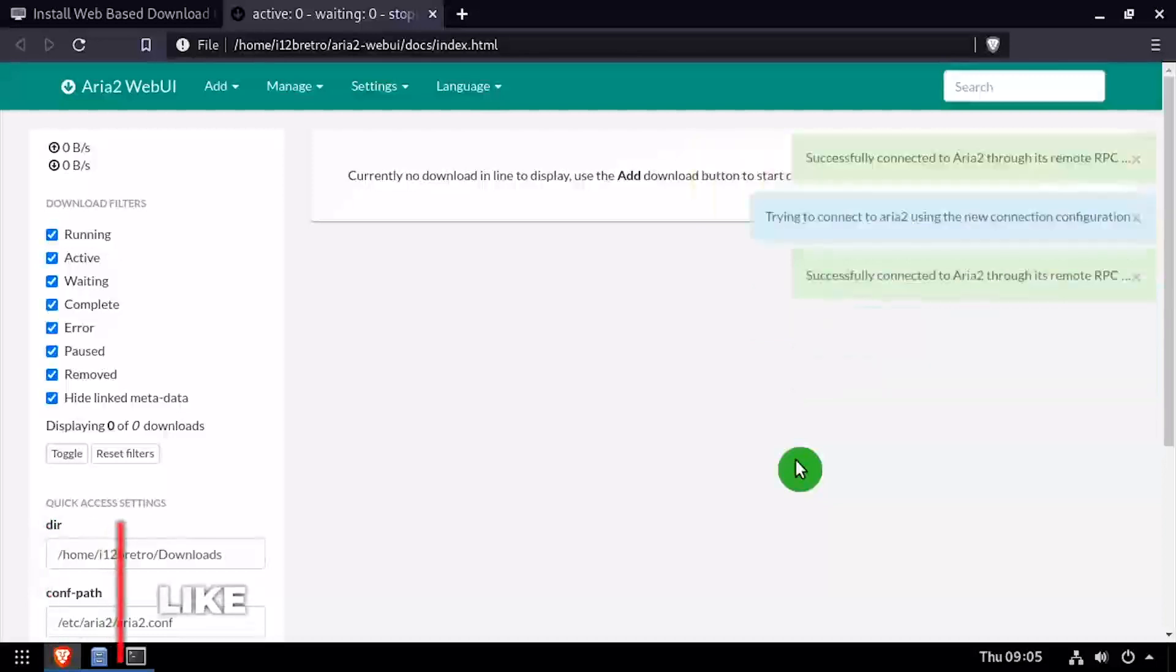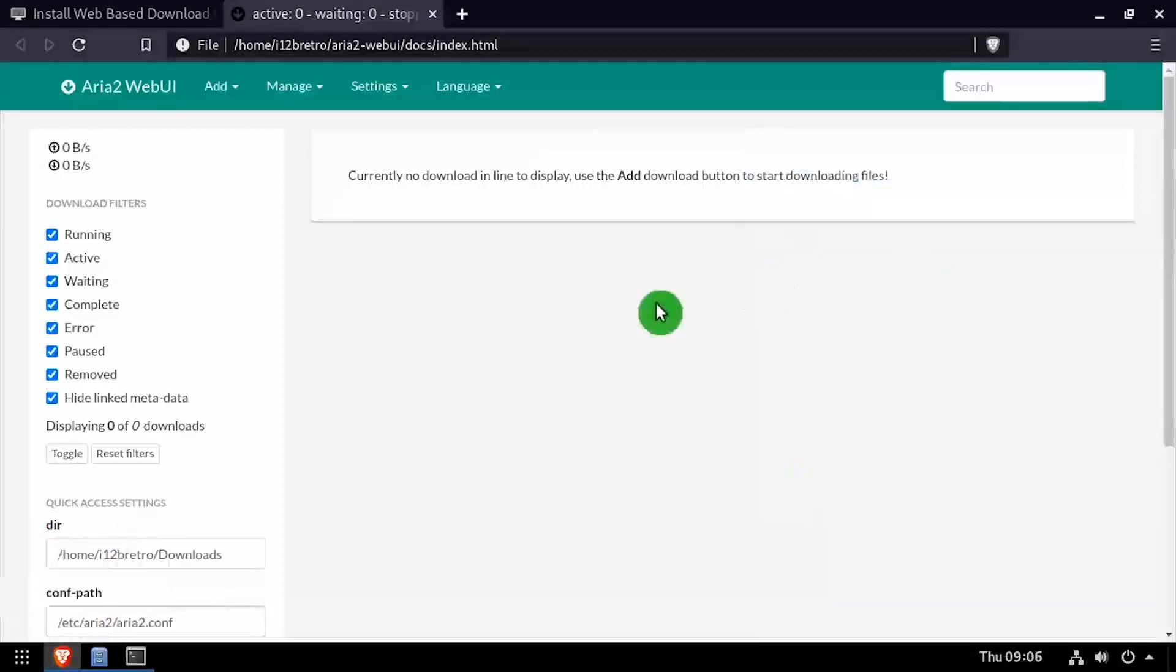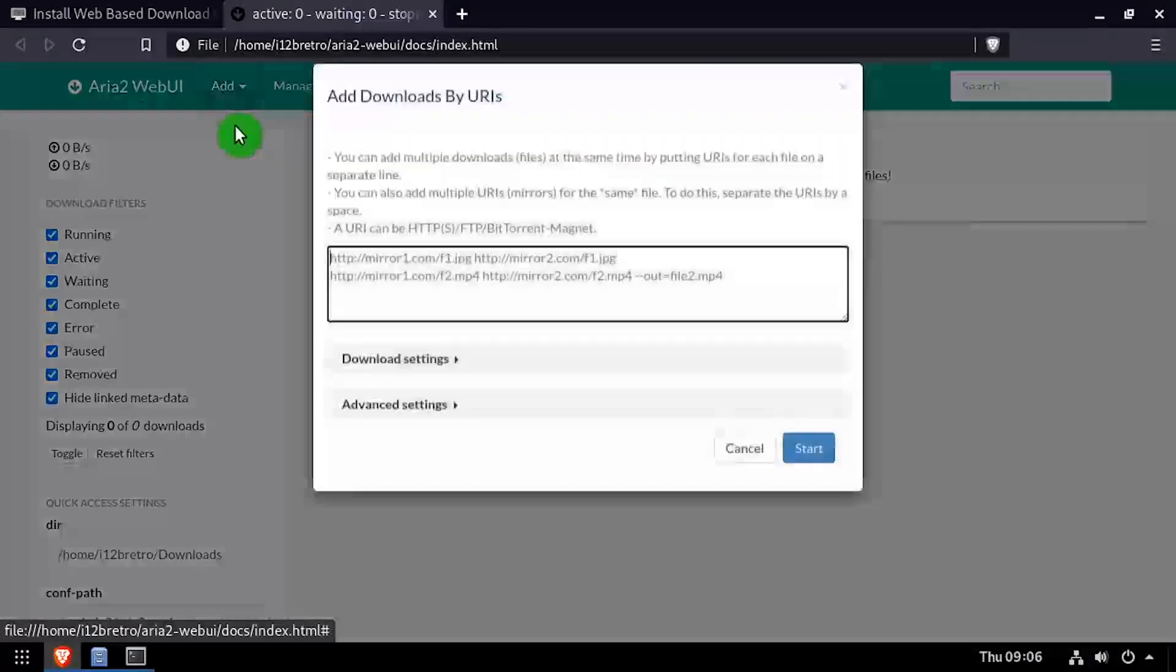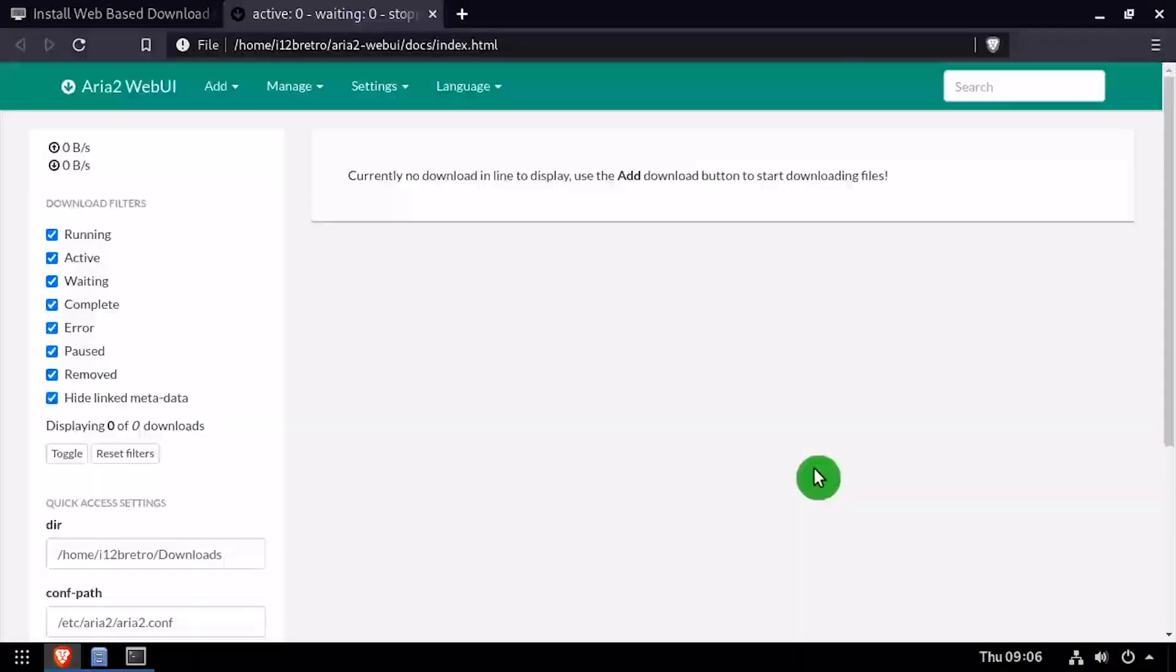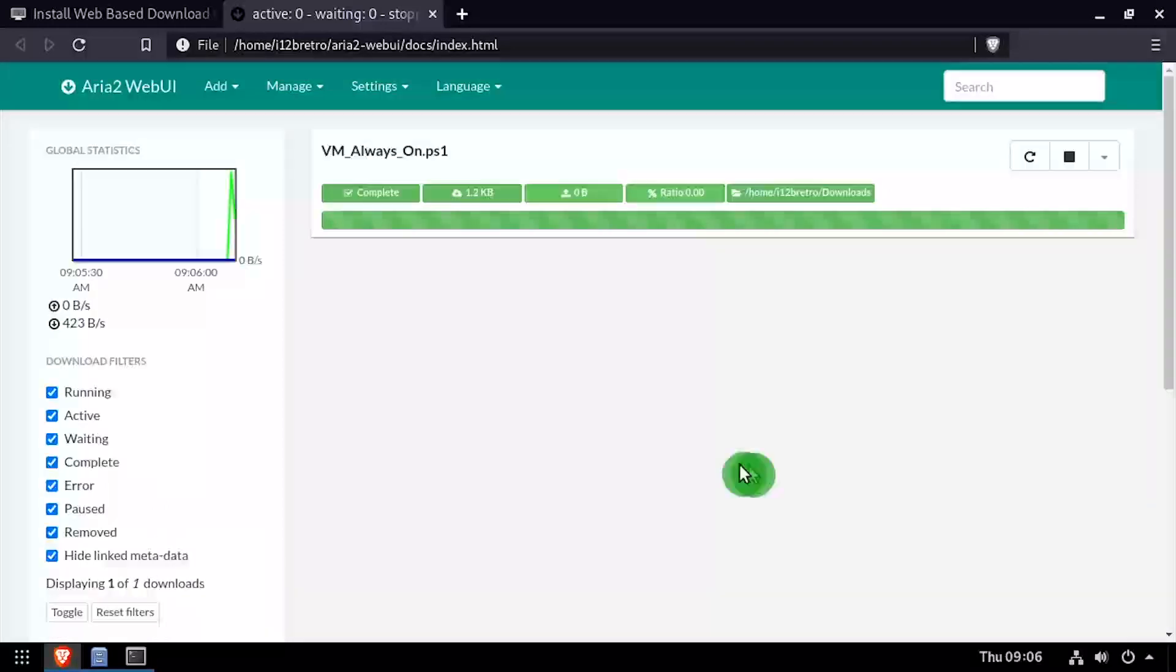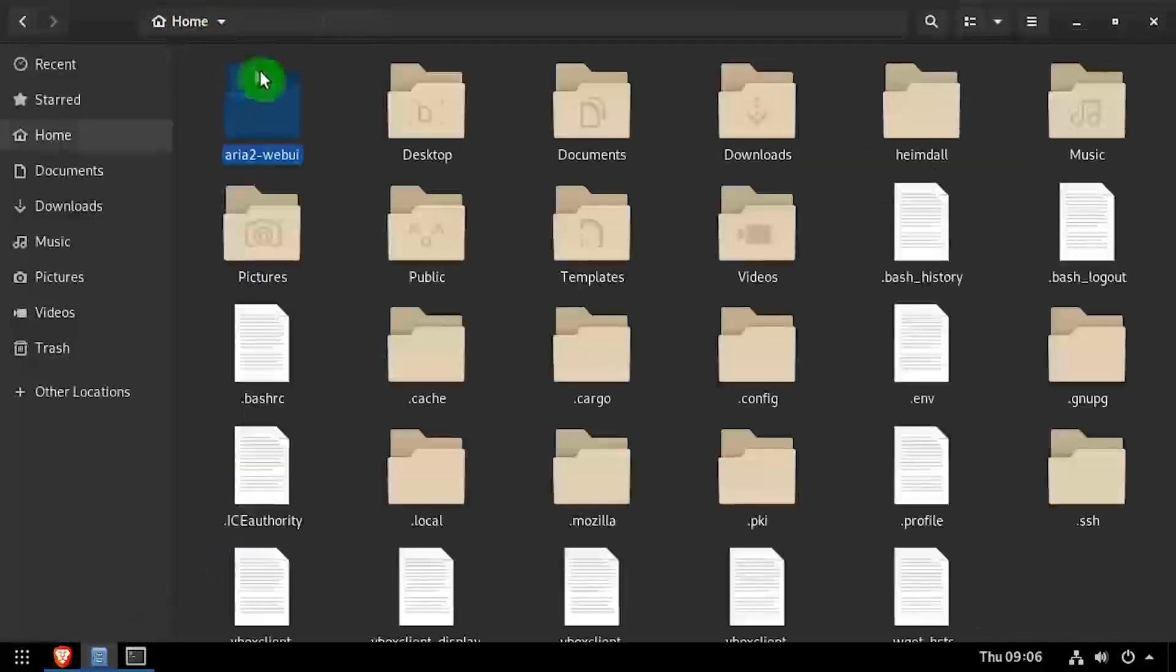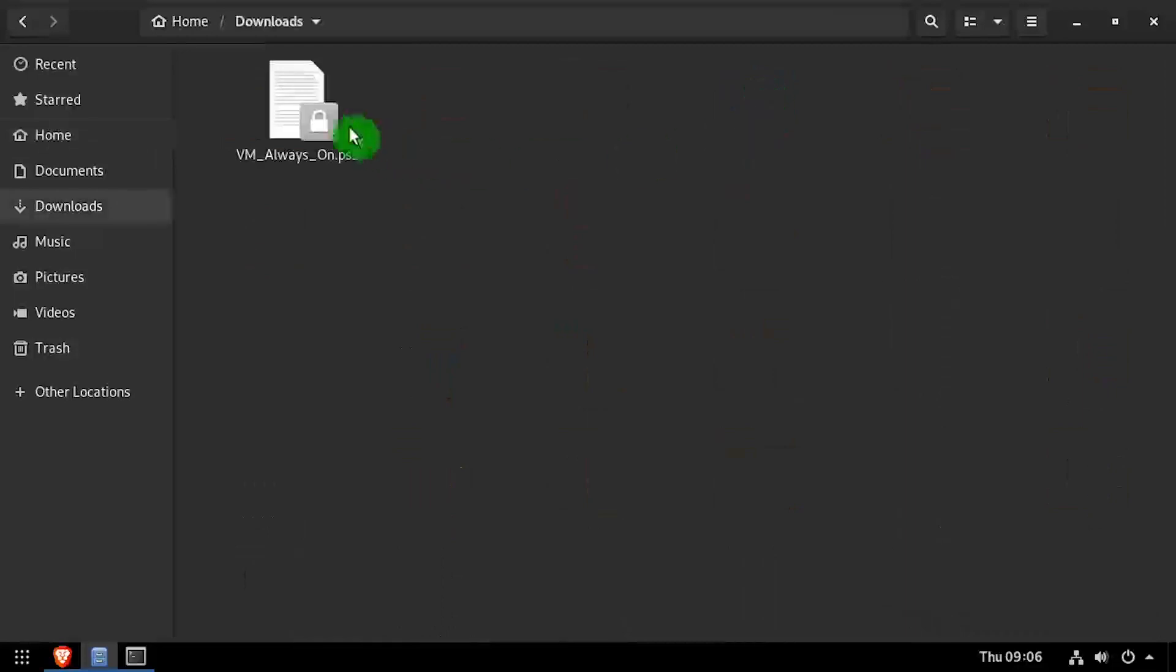Now I'll quickly demonstrate how useful this tool can be by kicking off a download. From the top navigation, select add by URIs, then paste the URL of the file you'd like to download. I've configured ARIA 2 to download into my home directory downloads folder, so I'll navigate there in file manager to find the downloaded file.